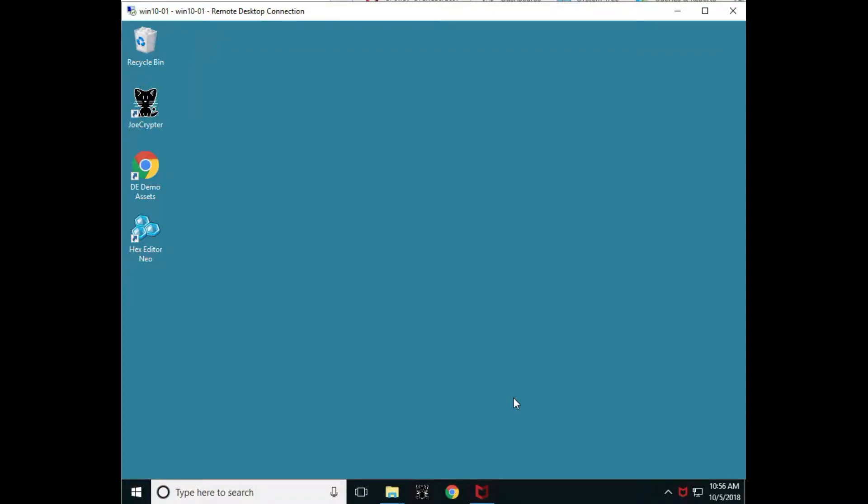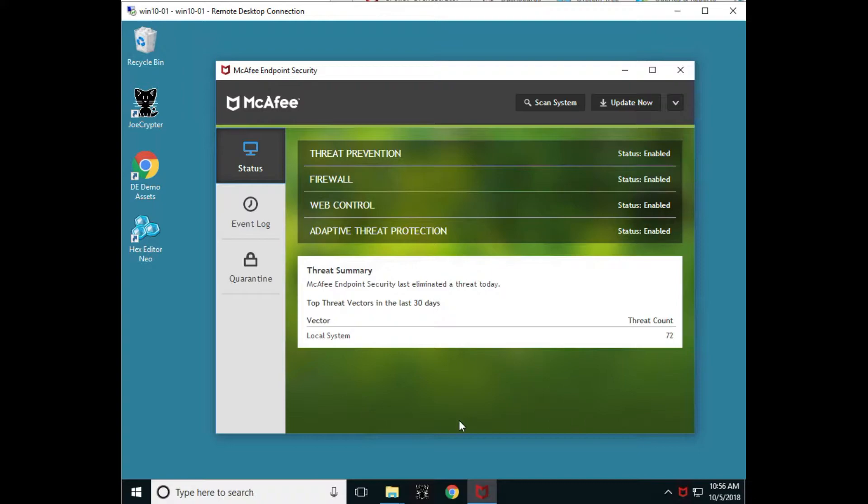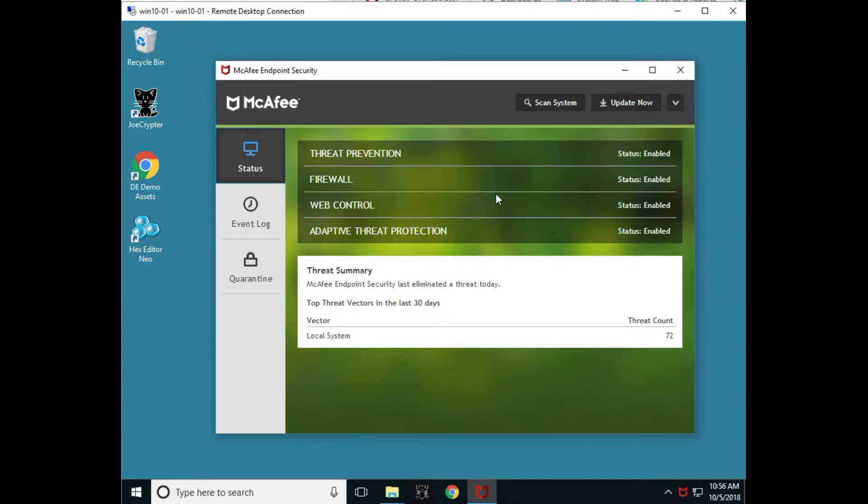Here we have a machine running McAfee's ENS protections. Let's explore the UX to get an understanding of the differences between the legacy products VSE, HIPS, and SiteAdvisor and our single pane of glass with ENS.